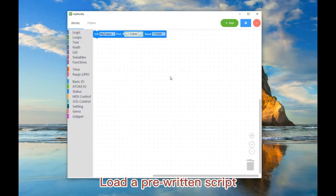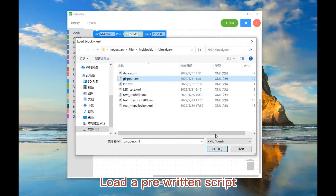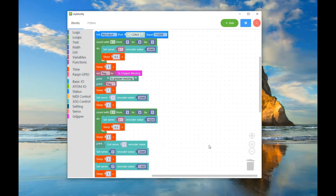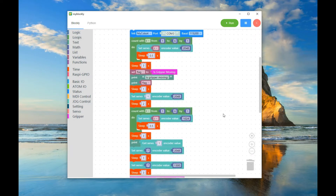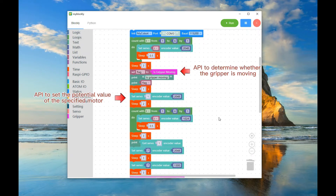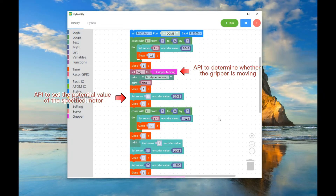Load a pre-written script. API to determine whether the gripper is moving. API to set the potential value of the specified motor.